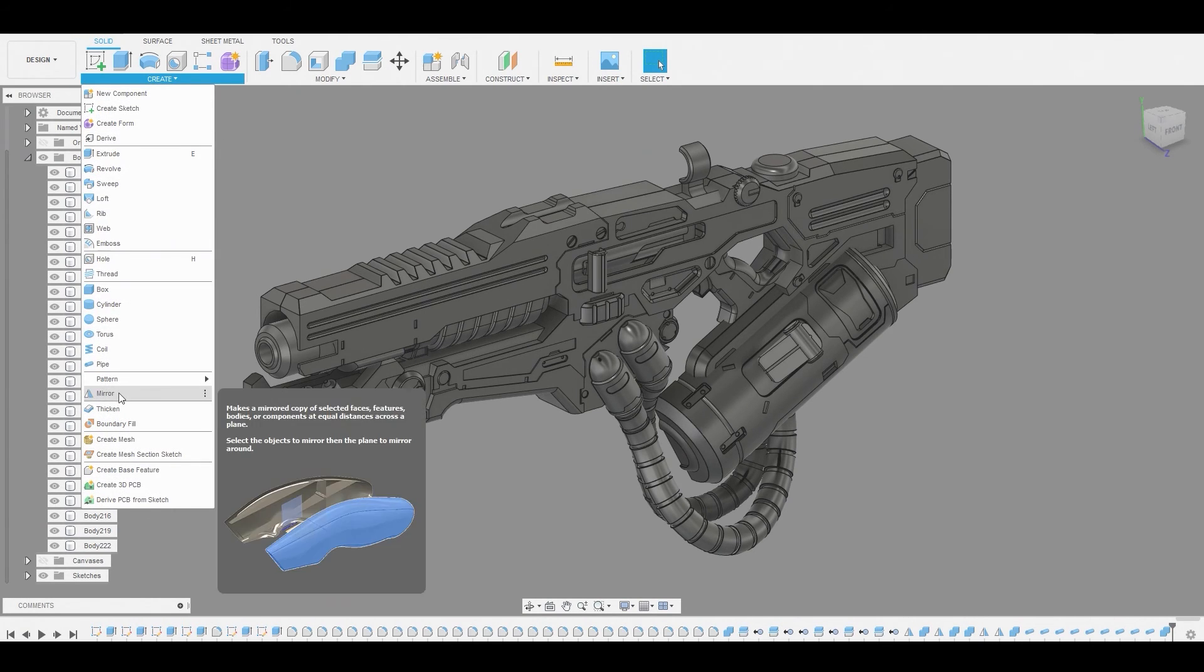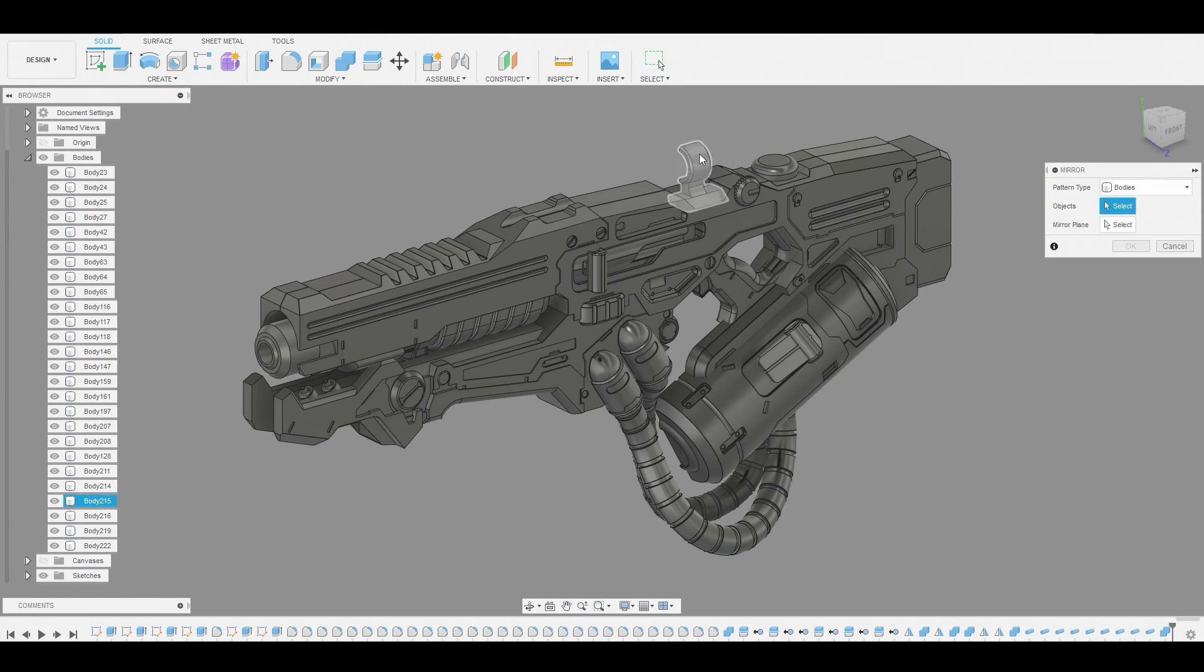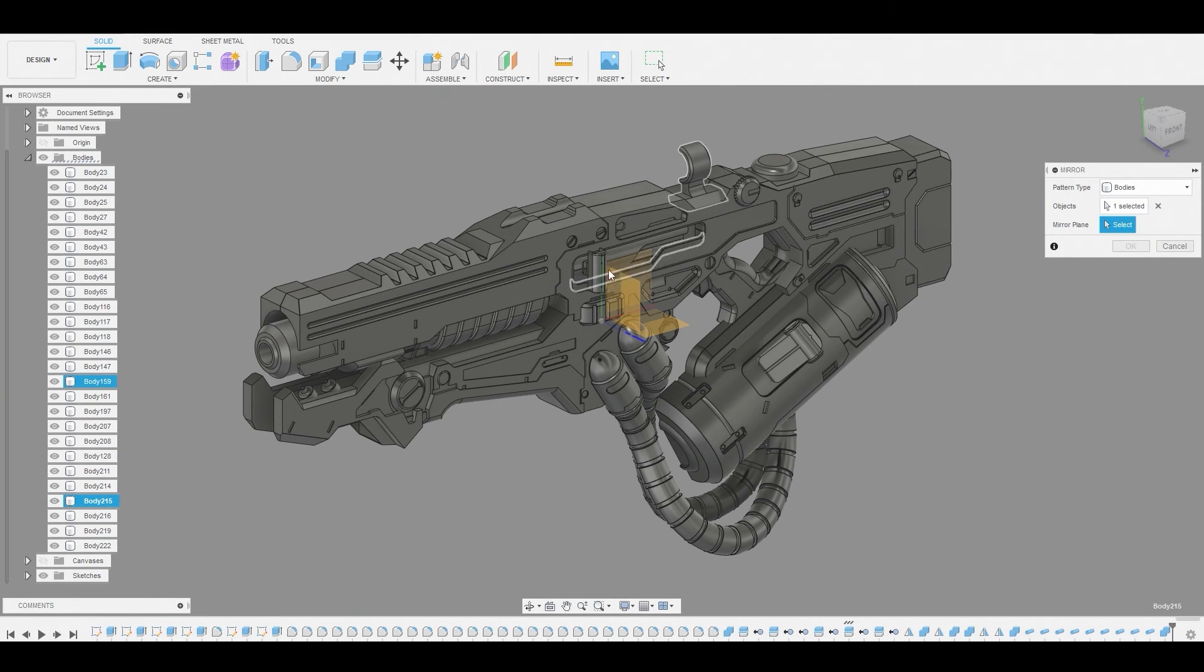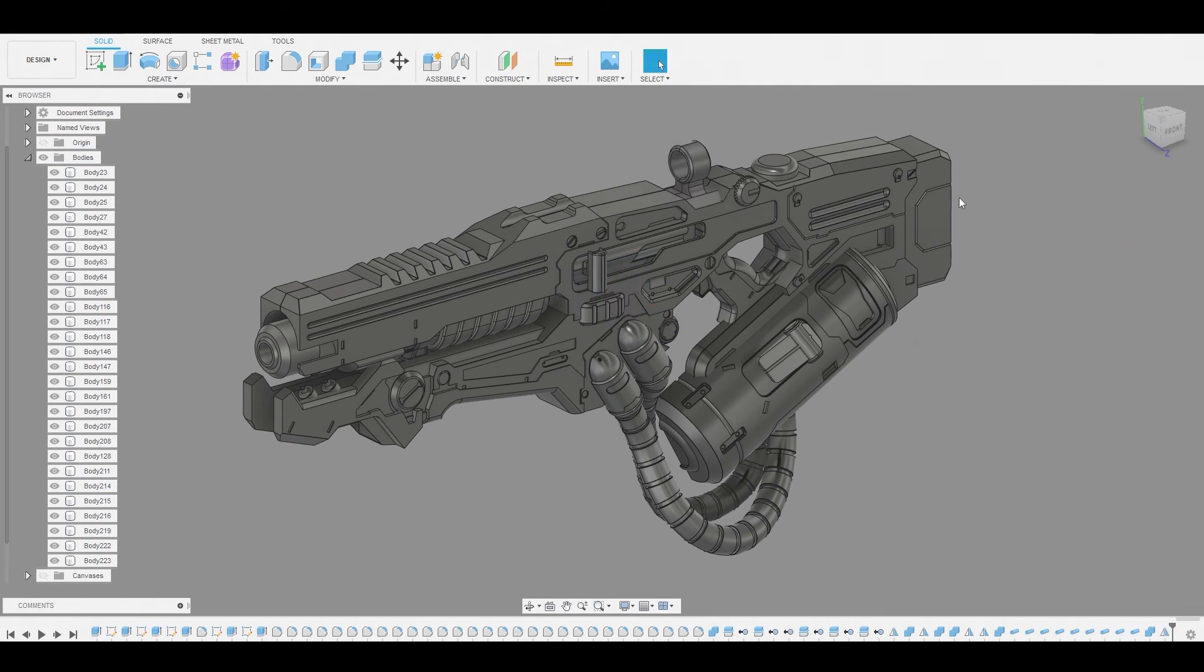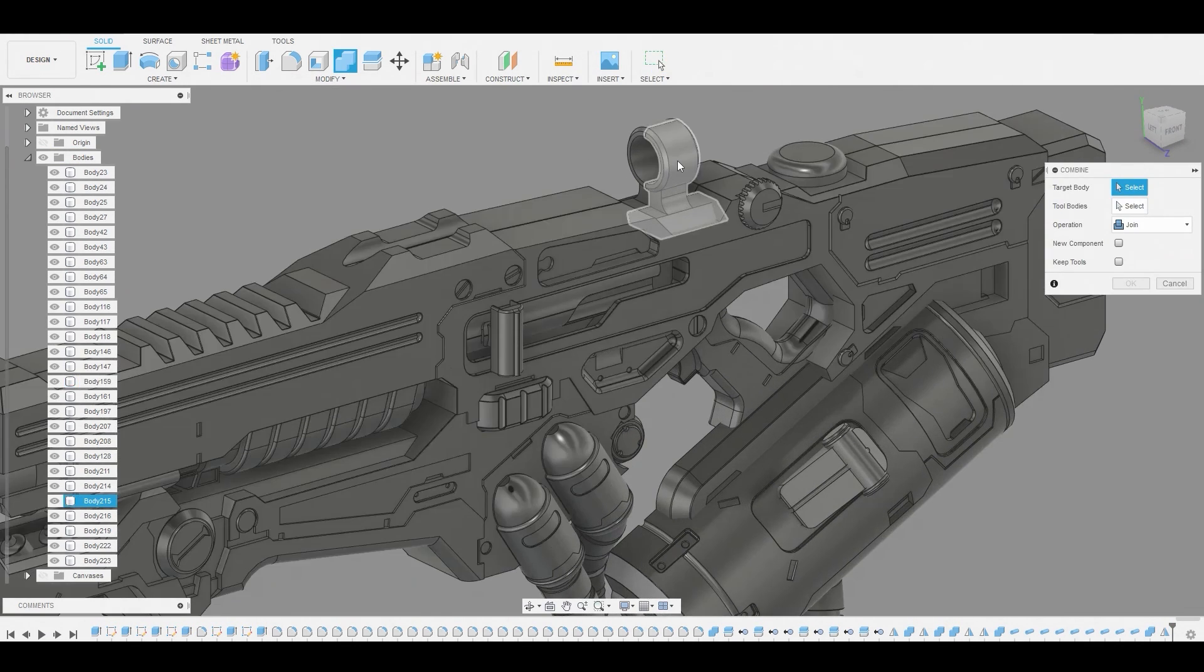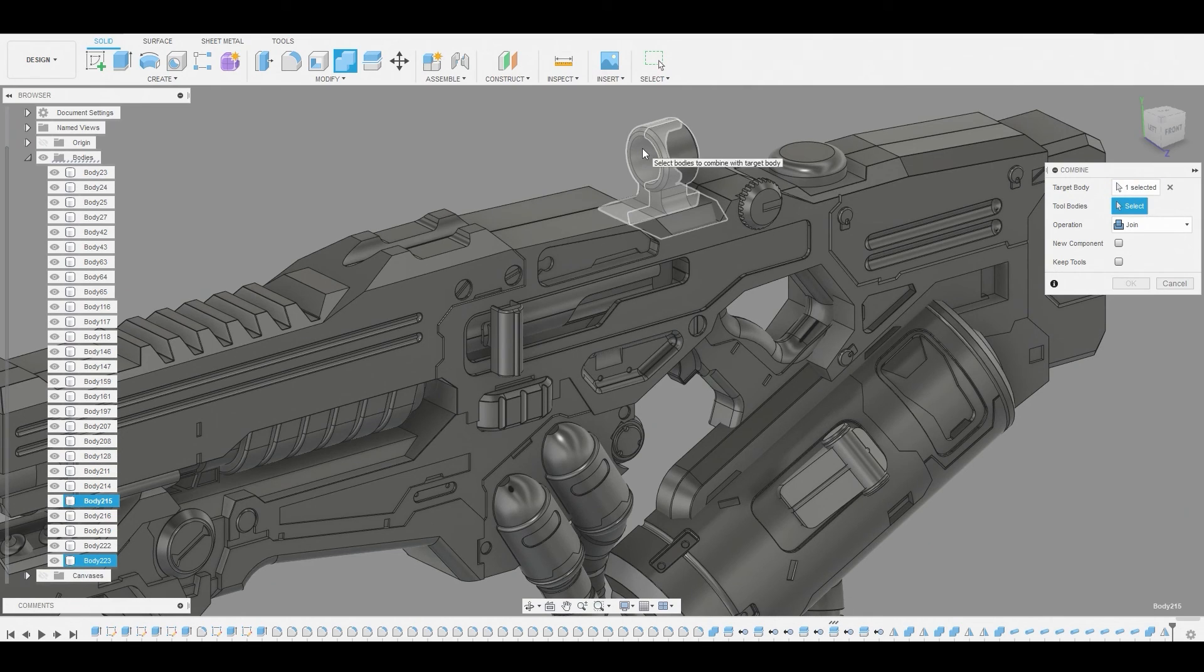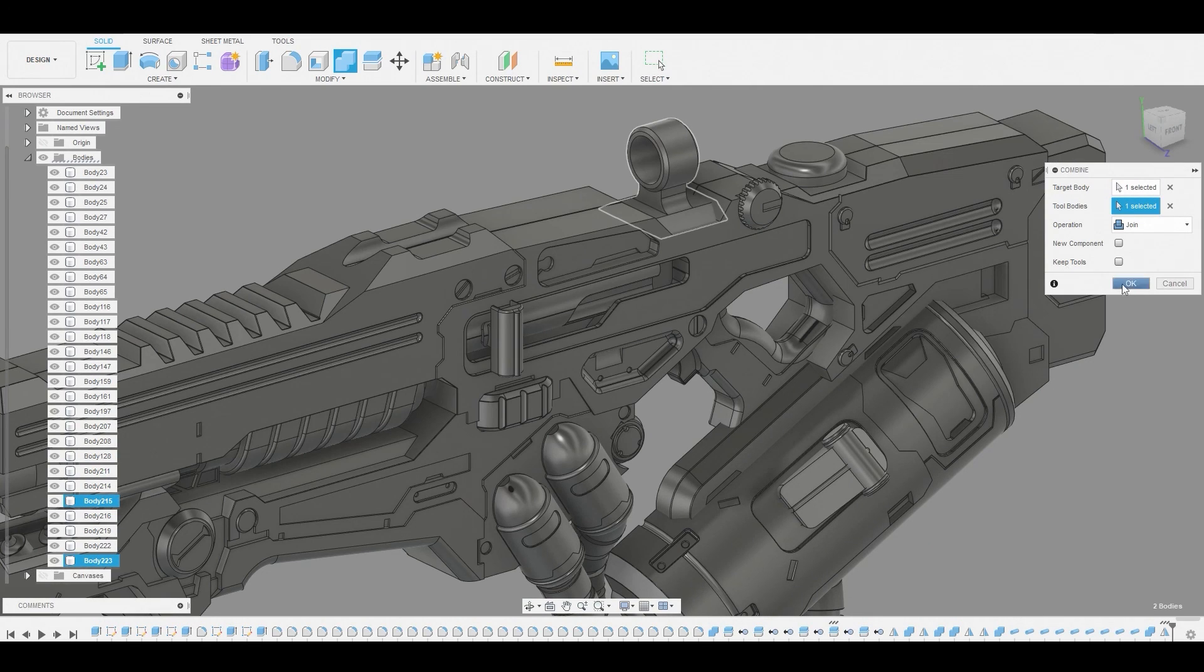So we're going to go to mirror. Let's mirror this half of the rear sight post. Left click select the XY plane. And then we could just combine these two. So there's no seam.